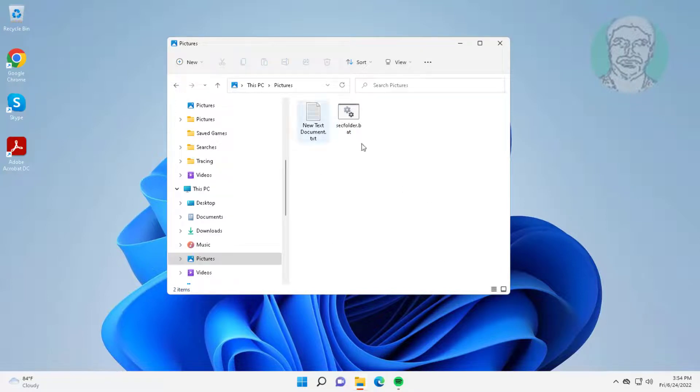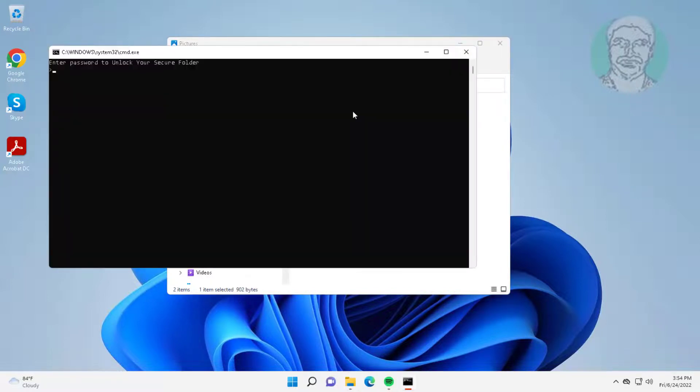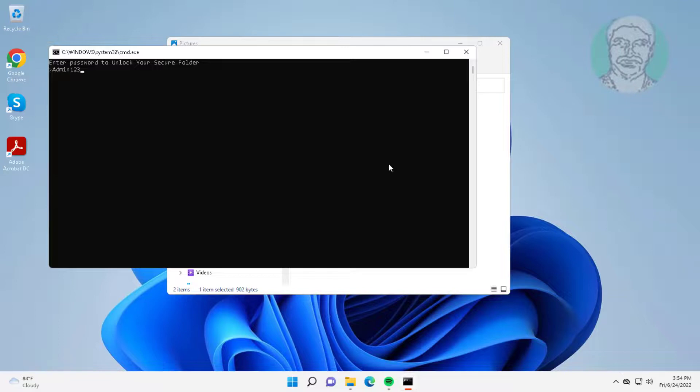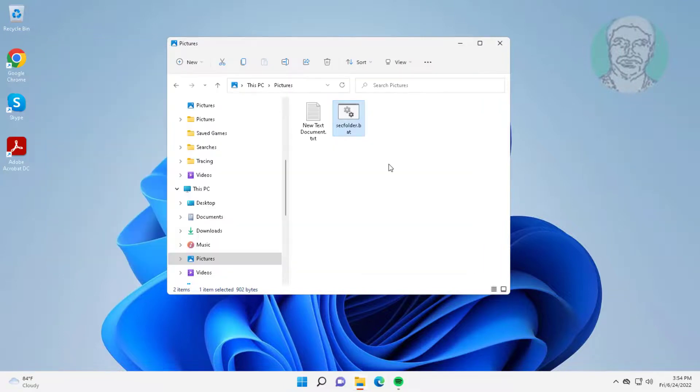Now open bat file. Type your password. Your folder is unlocked.